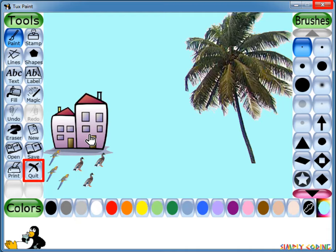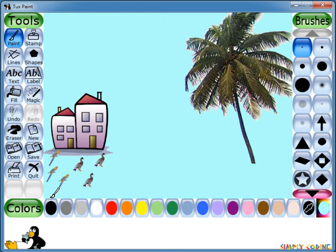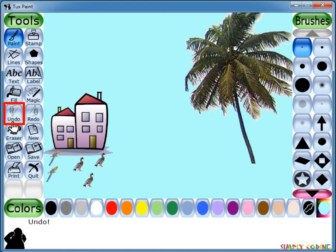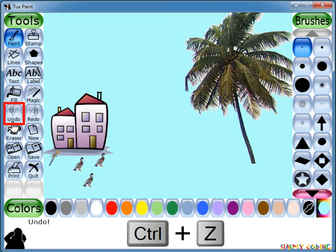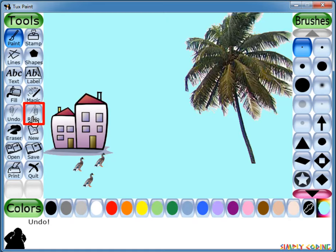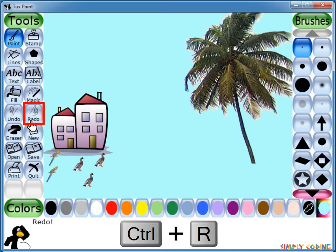Before we look at different tools in Tuxpaint, let's look at what to do if you make a mistake in your drawing. Tuxpaint has an Undo option in the toolbar. Clicking this tool will undo the last drawing action, and you can undo more than once. You can also press Ctrl+Z to undo. Similarly, it has a Redo option; clicking it will redo the drawing action you just undid. As long as you don't draw again, you can redo as many times as you had undone. You can also press Ctrl+R to redo.